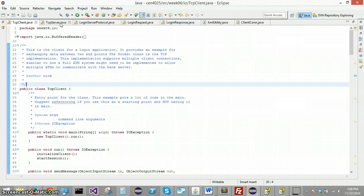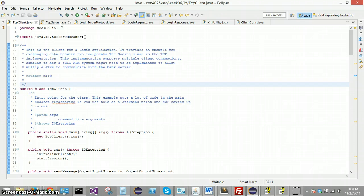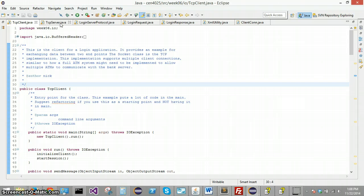And have the server validate whether that login information is valid or not. The server needs to send a response back to the client, which the client needs to listen for and read. And then on the client side, we'll have some output regarding whether the information he sent to the server was valid or not. So that's the high level overview.